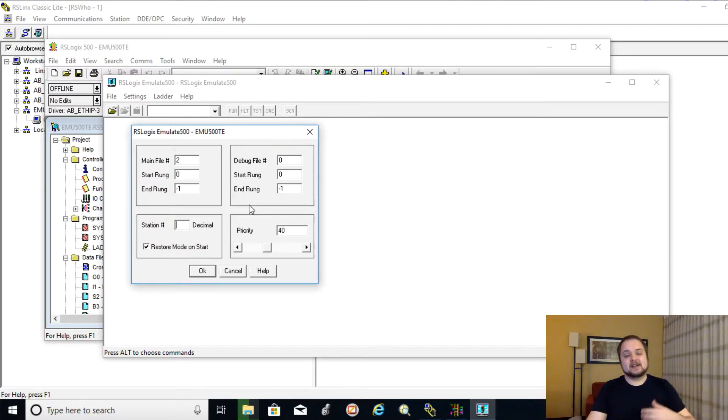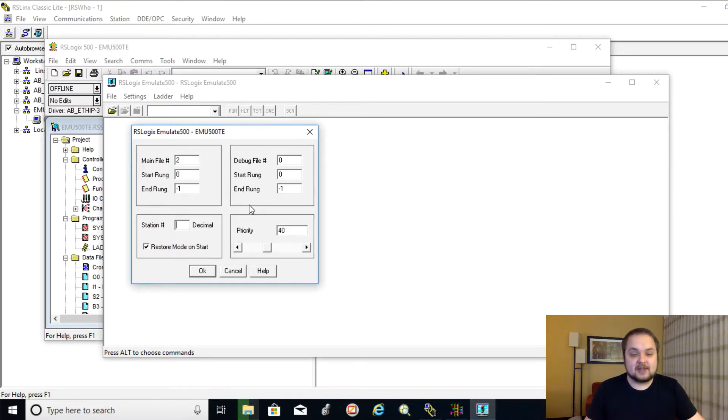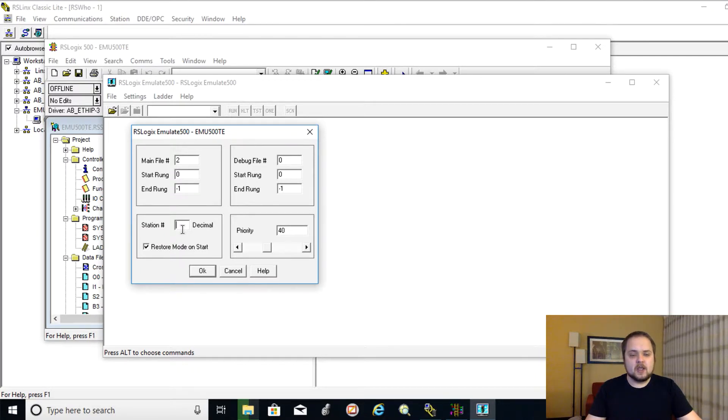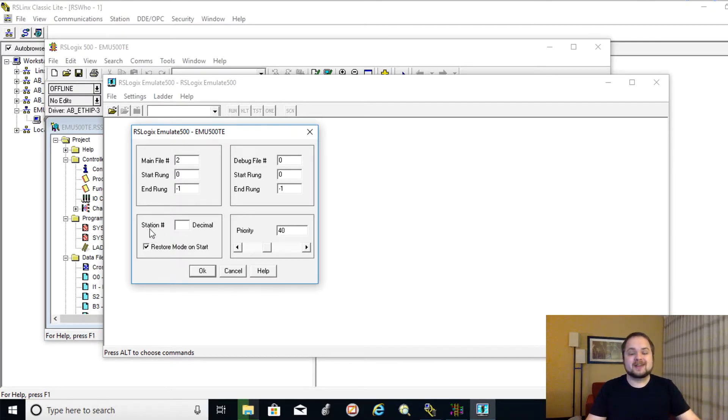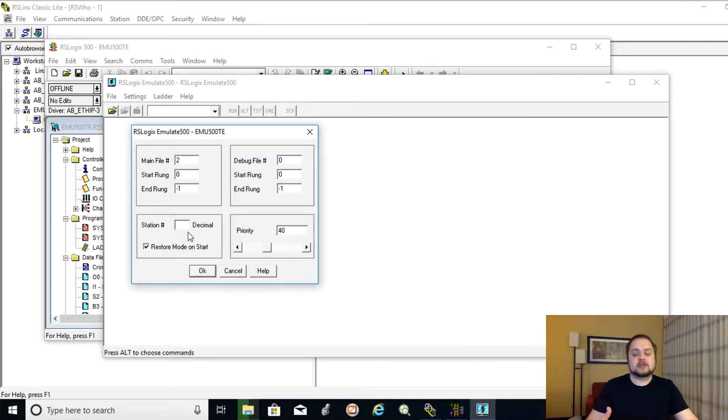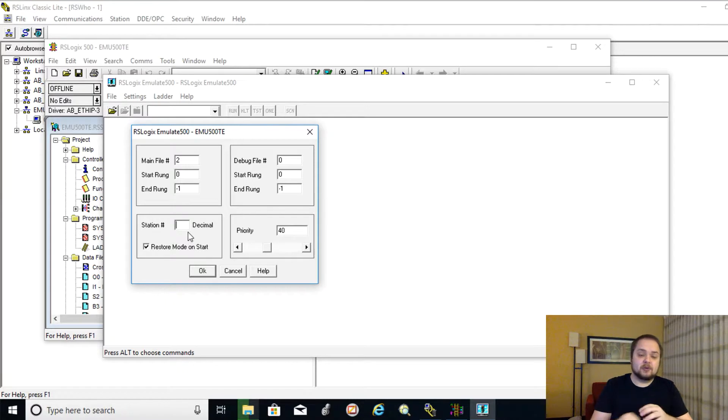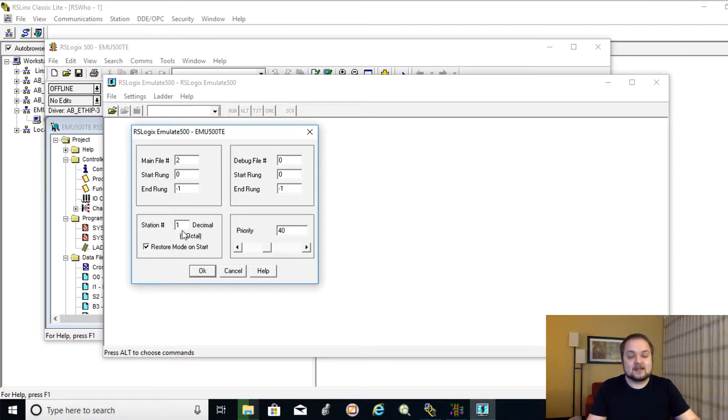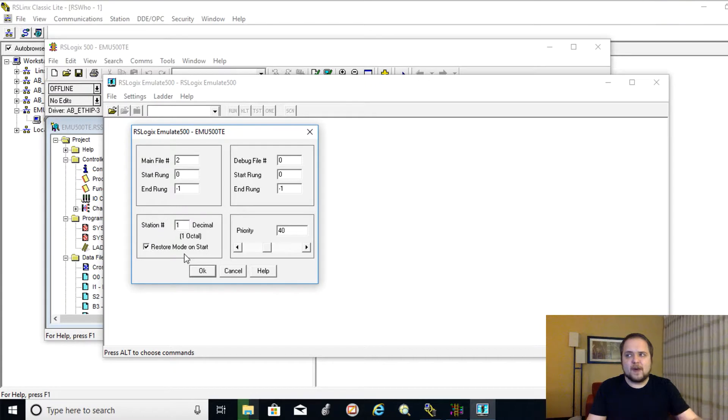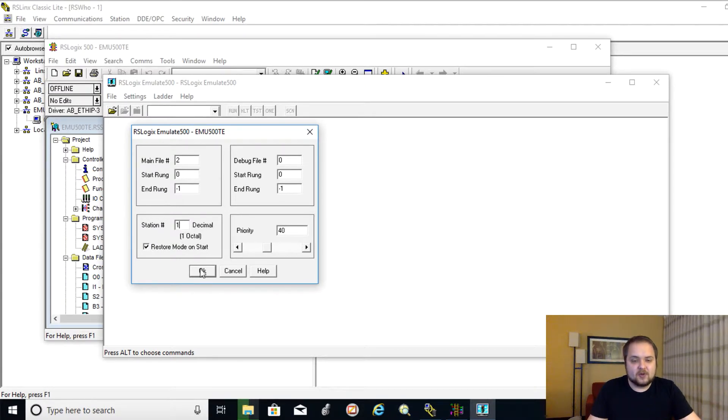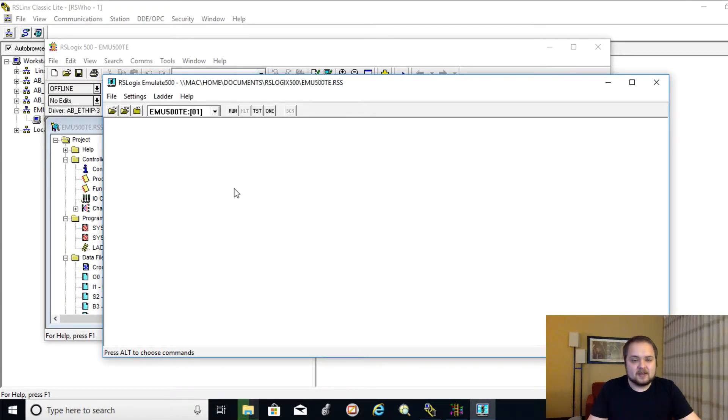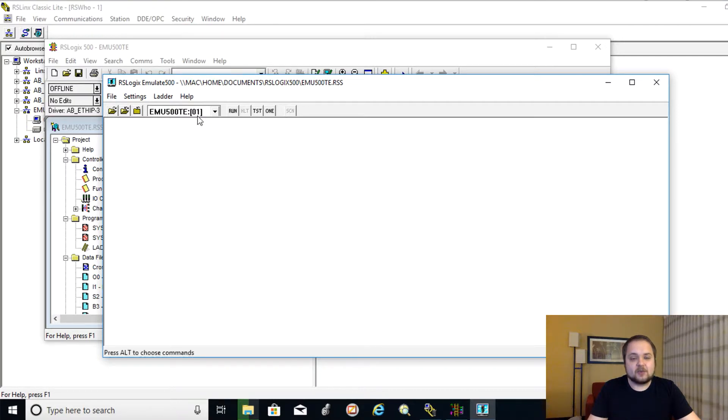And as you can see, it's given us a pane, which allows us to create certain debug features. But what we need to specify here and what's the most important is the station number for the PLC. So through this emulate package, you can simulate multiple PLCs. And it's important to give them distinct locations. And it's not going to let you pick the same one anyways. So I'm going to put this one right here. Hit on OK.